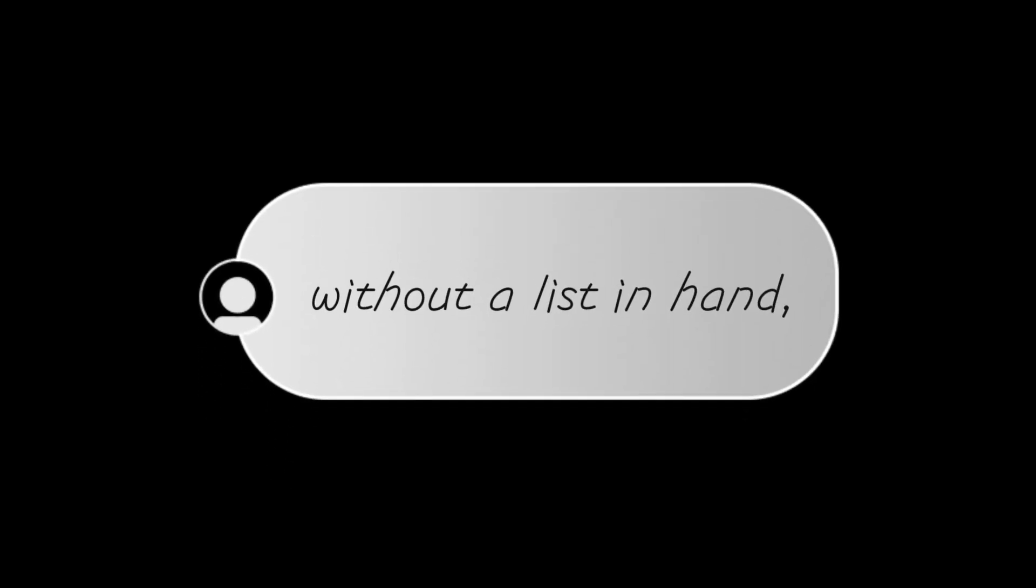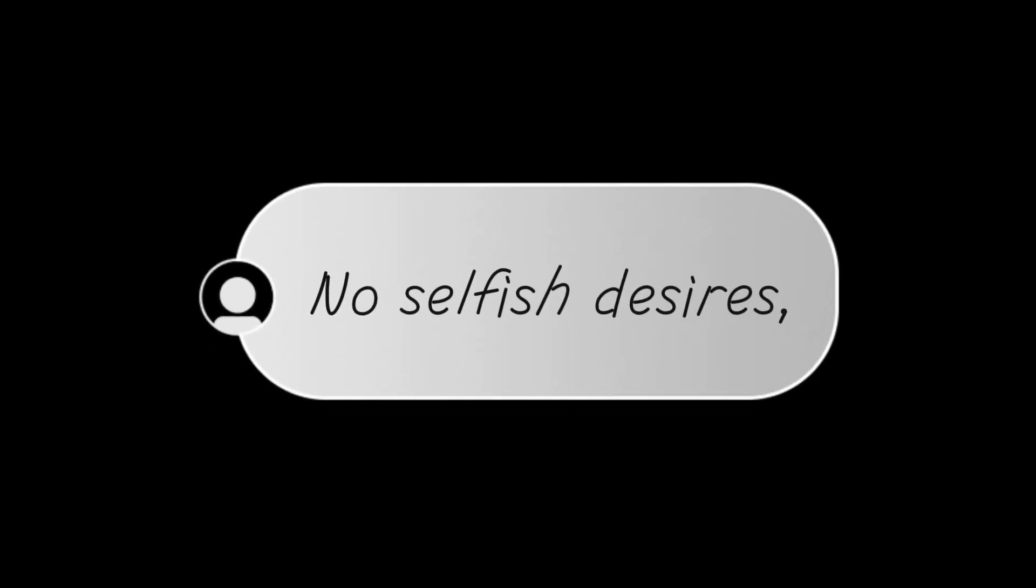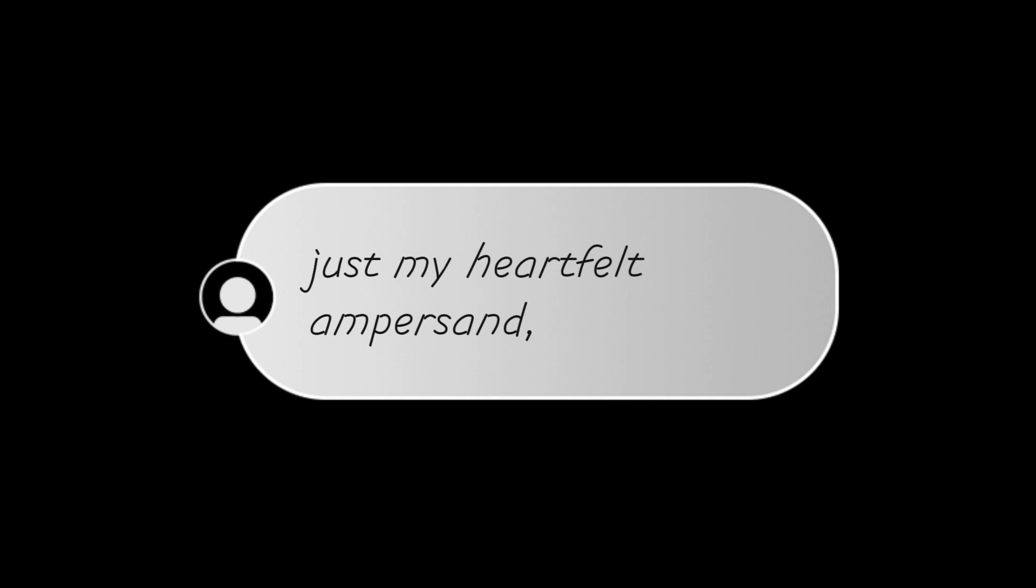Ampersand. I prayed to God today without a list in hand, no selfish desires, just my heartfelt ampersand.